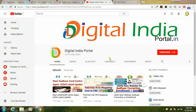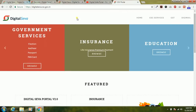Hi, once again welcome to Digital India Portal YouTube channel. Those who are not yet subscribed, just click the subscribe button to receive more CSC updates and other online information. In this video I will show you Digital Seva Portal version 2.0.